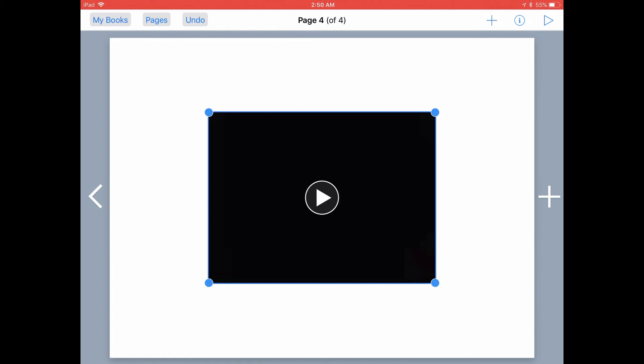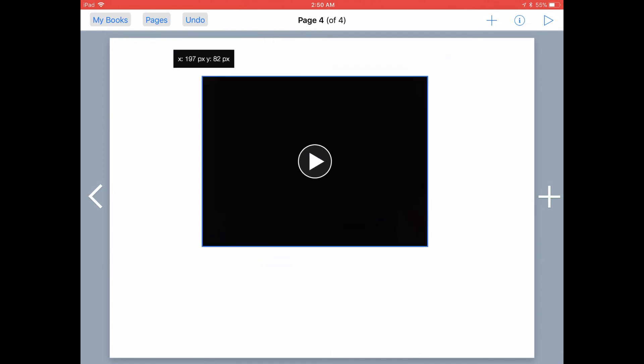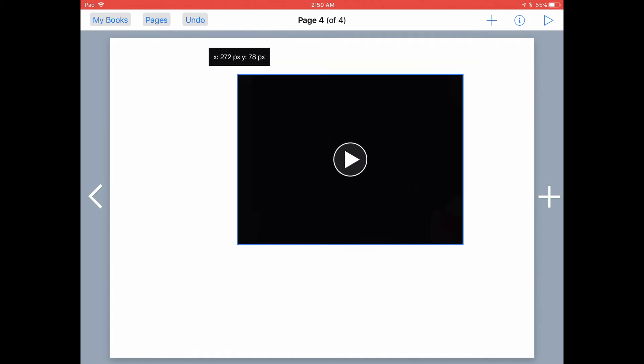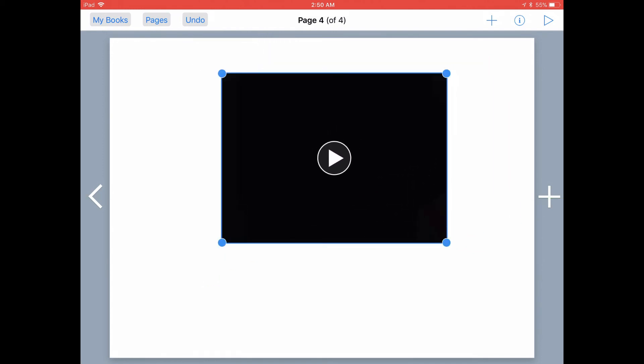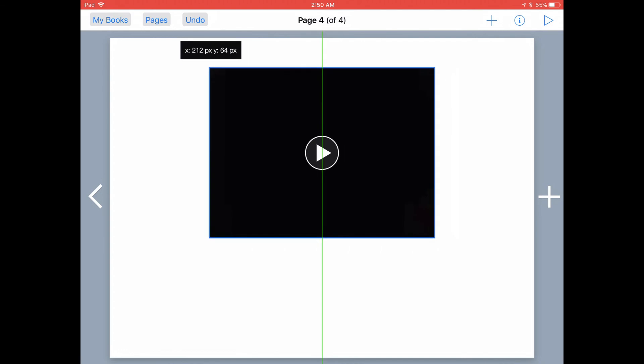At this point, I could grab those blue handles to resize my video and drag it around on the page to get it positioned exactly where I want it to be.